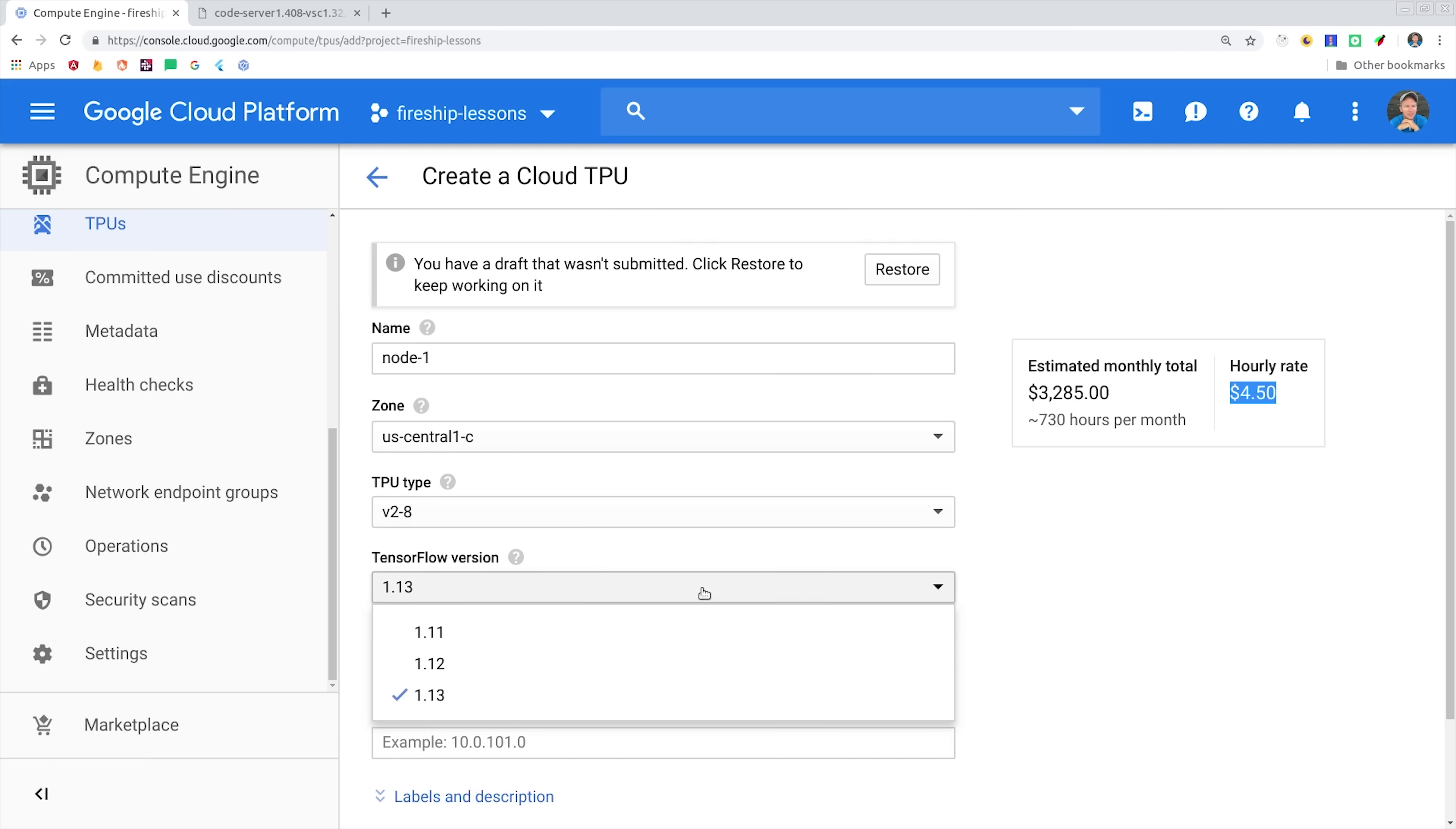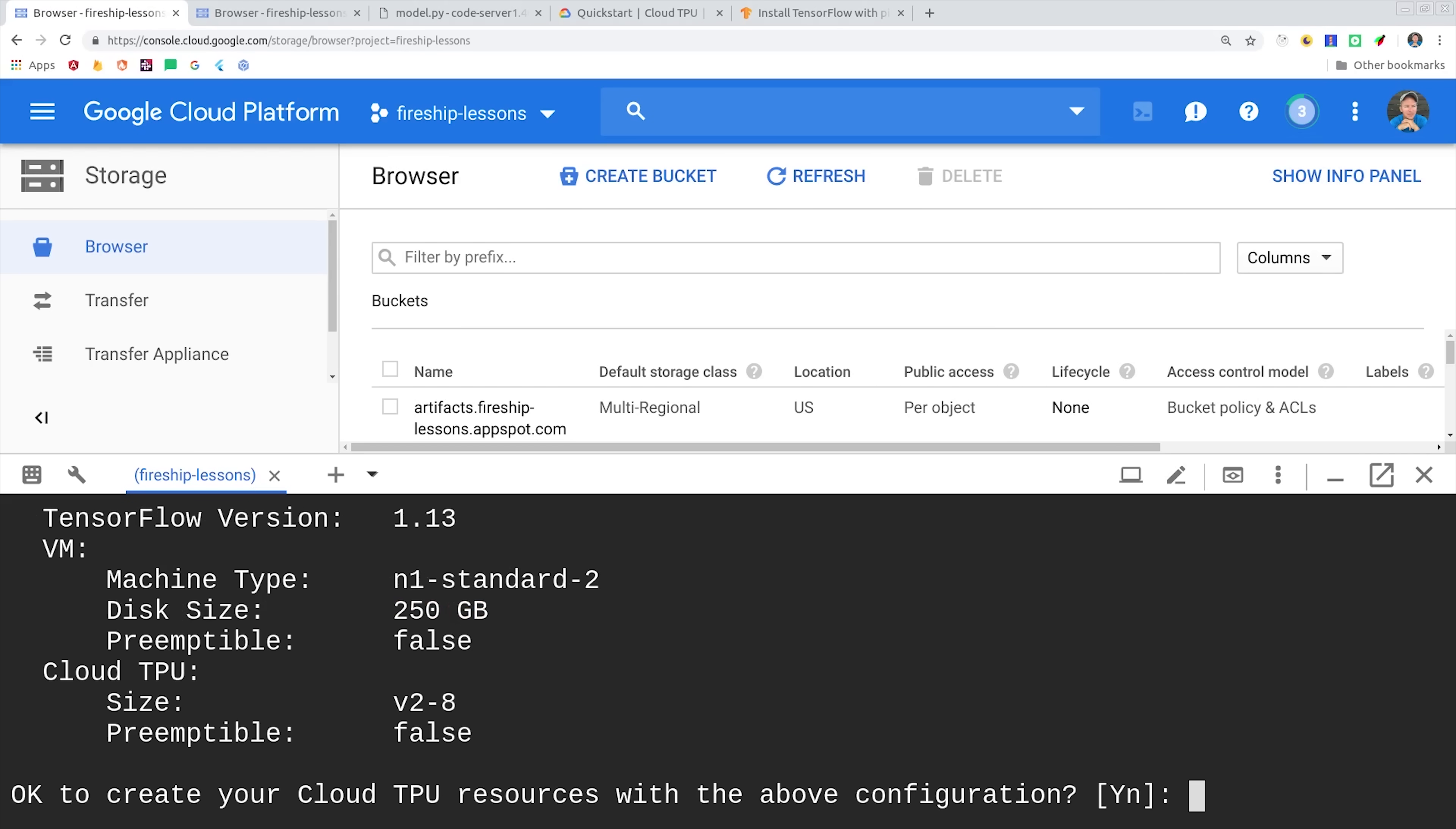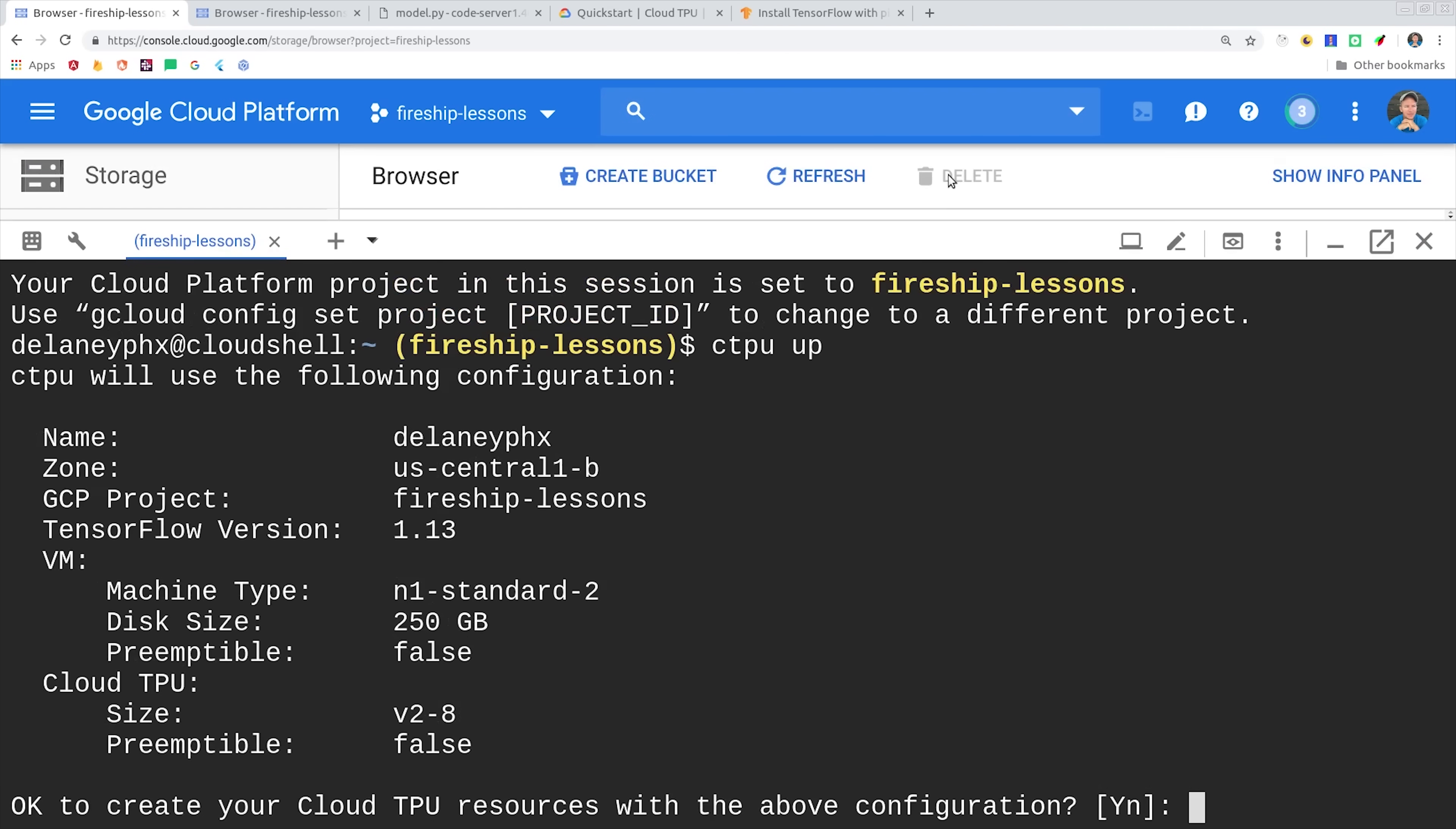You can create your TPU from the console, but I actually find it easier to do from the command line. So we'll open up a new session here, and then we'll run ctpu up. And this is going to create a TPU node, as well as a virtual machine that we can use to interact with that node and run code. It will also install TensorFlow in that VM, so it takes care of some of the setup for us.